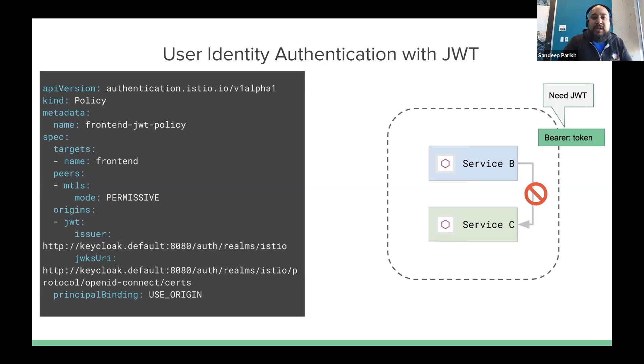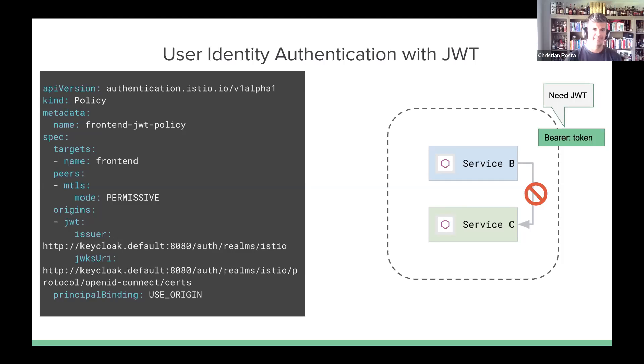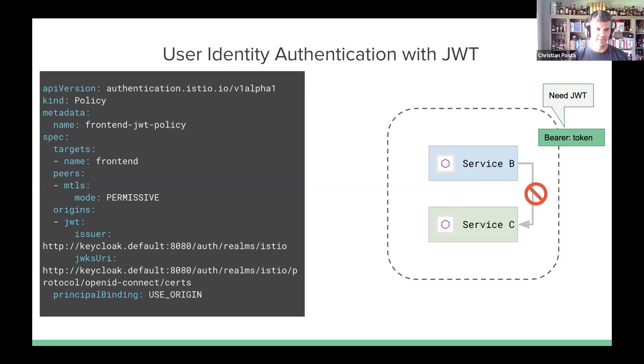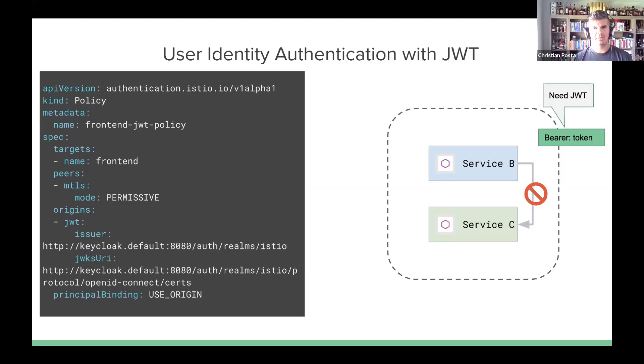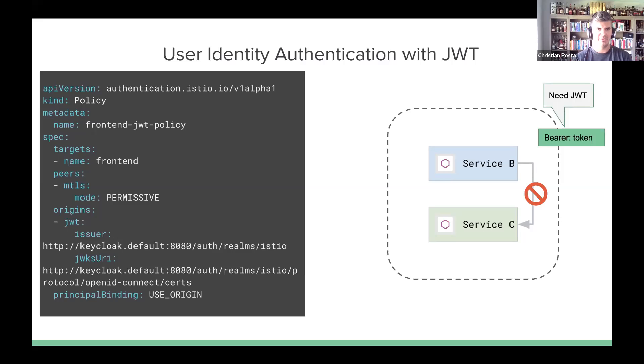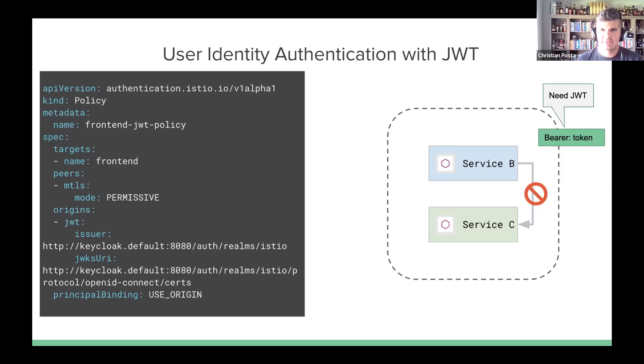Now, if we're talking about user identity authentication, I'll let Christian talk through this example. Yeah, thanks. So we can also require a valid JWT token or token that identifies a user in the request before we allow a request to go through. And we can take the principles from that as well and use that in the authorization policies that Sundit showed. Let me share my screen and walk through a demo of this.